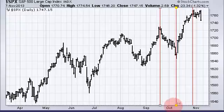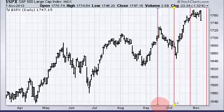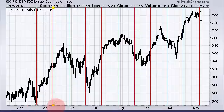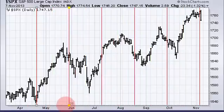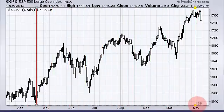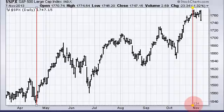You can even do it for bigger moves — say you want to measure a long advance. We can start from that April low and open this tool up to that late October high, and we can see that it is 134 days.